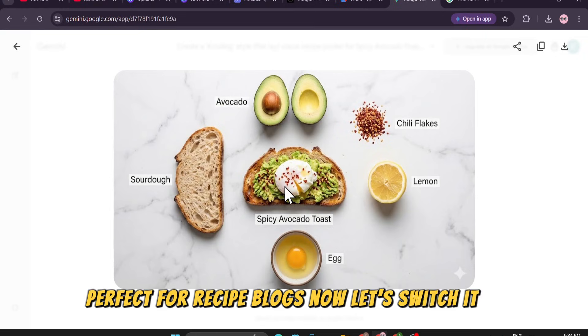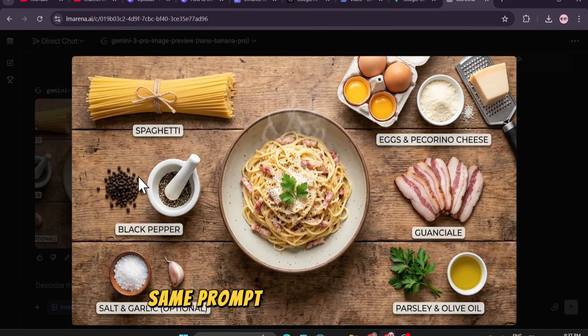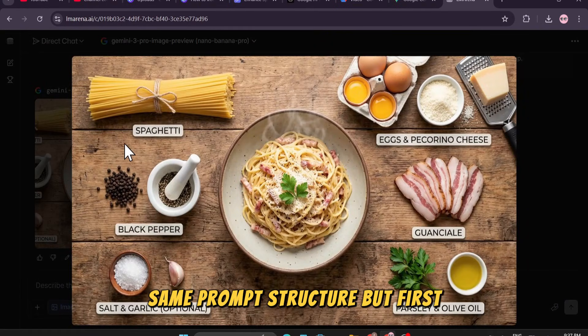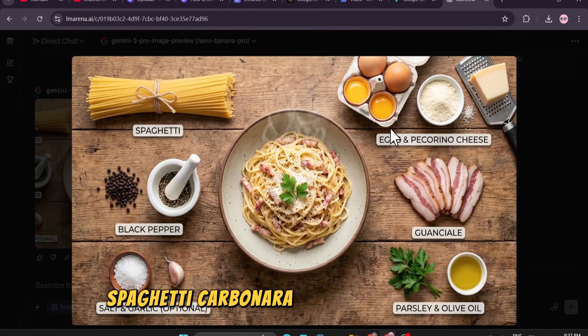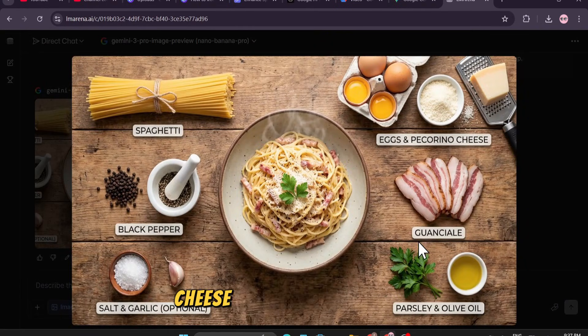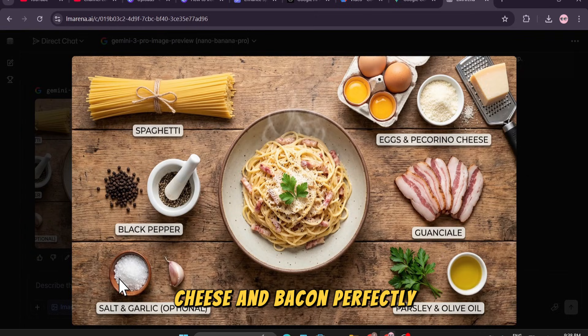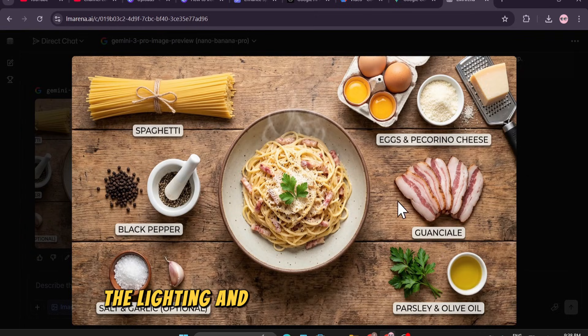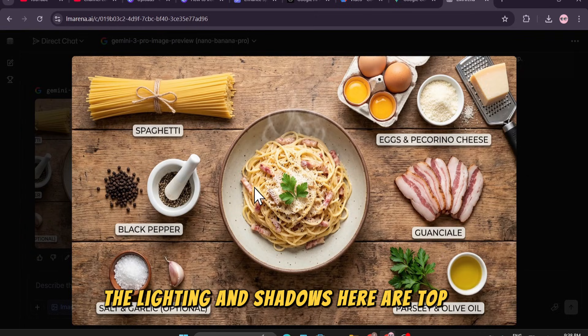Now let's switch it up. Same prompt structure, but for spaghetti carbonara. It lays out the pasta, cheese, and bacon perfectly. The lighting and shadows here are top tier.